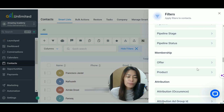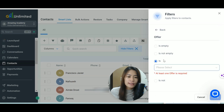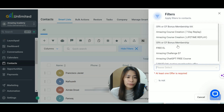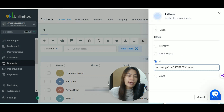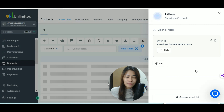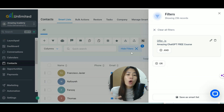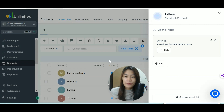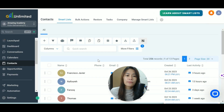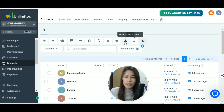What I'm going to do is hover over to Membership, and the offer I have is — let's select the offer — it's the Amazing ChatGPT Free Course. Once you've done that, just click Apply, and all the contacts who opted into my free course will appear here.